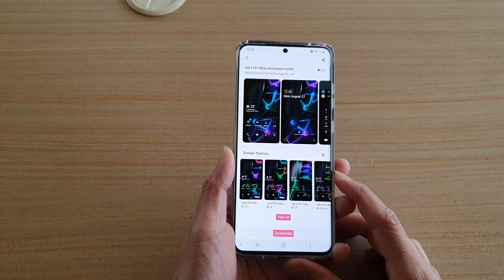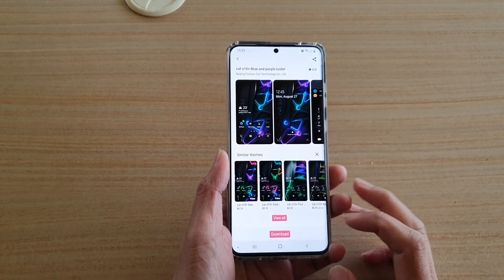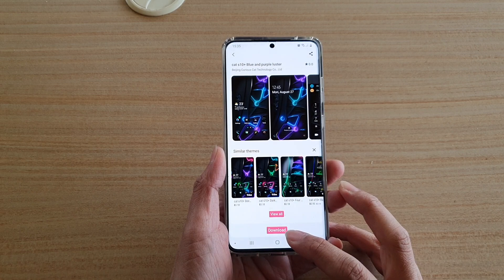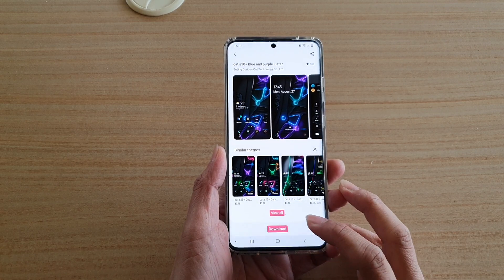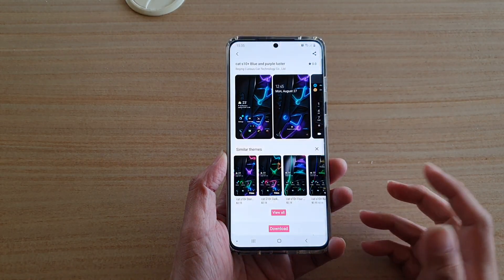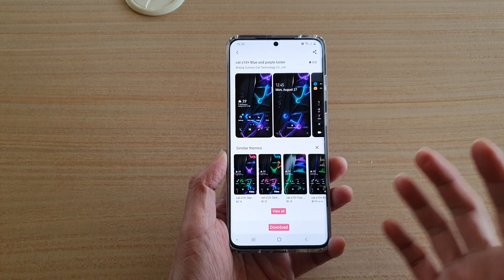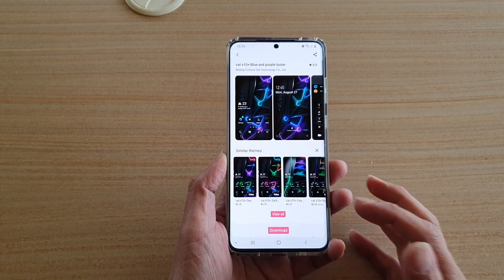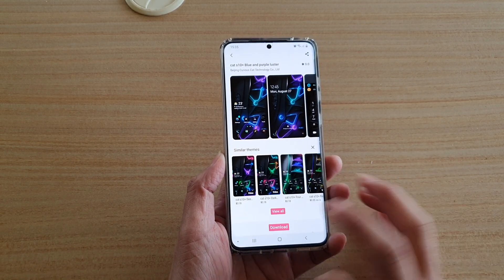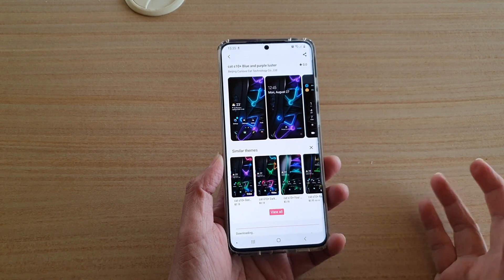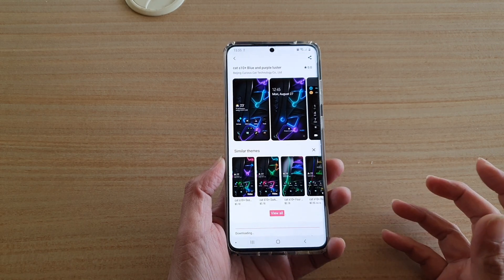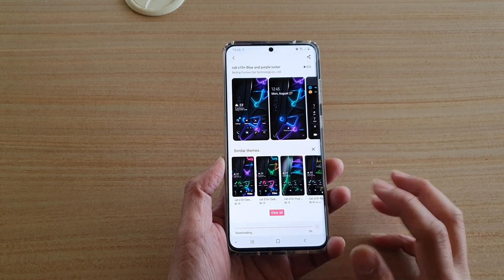Hi, in this video I'm going to show you how you can fix a problem with not being able to download themes on your Samsung device. This is not always going to be a problem, but sometimes you may face it when you tap on a download button and nothing happens — it should download, but sometimes there's a bug causing it not to.